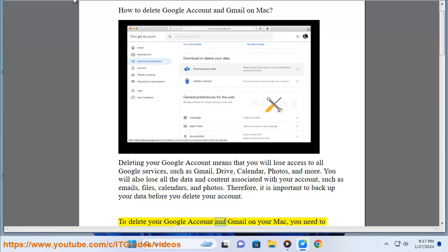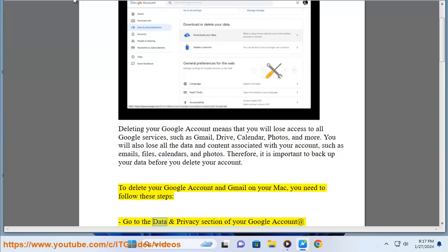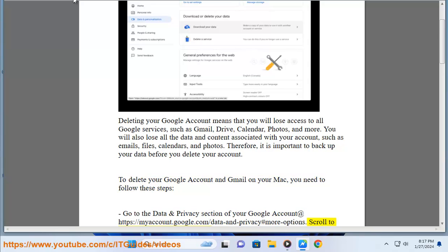To delete your Google account and Gmail on your Mac, you need to follow these steps. Go to the Data and Privacy section of your Google account at https://myaccount.google.com/data-and-privacy#more-options.